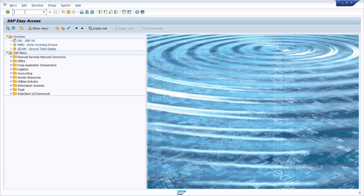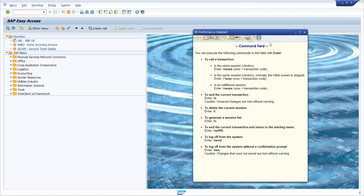One really nice tip is using F1 help in the command field. Set the focus in the command field and then hit the F1 key on your keyboard, and you will get a nice documentation of the command field. Those documentations are really helpful and you should use those shortcuts in your daily work with the SAP system.